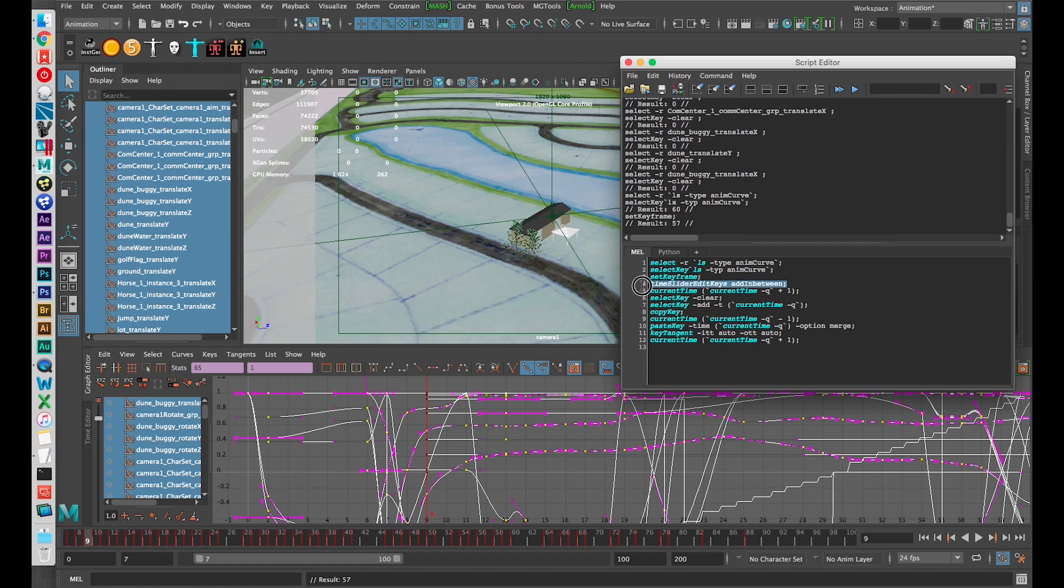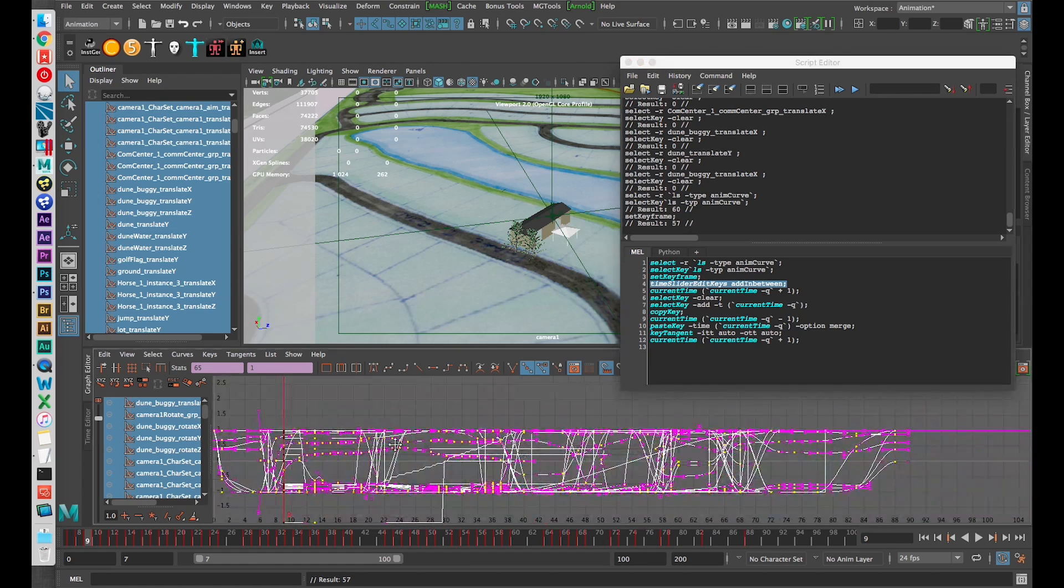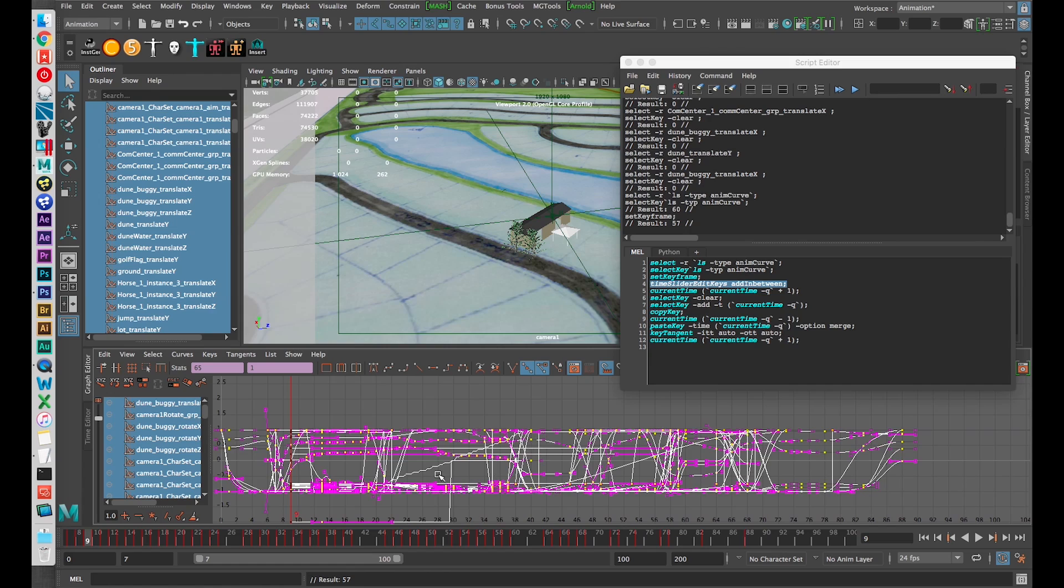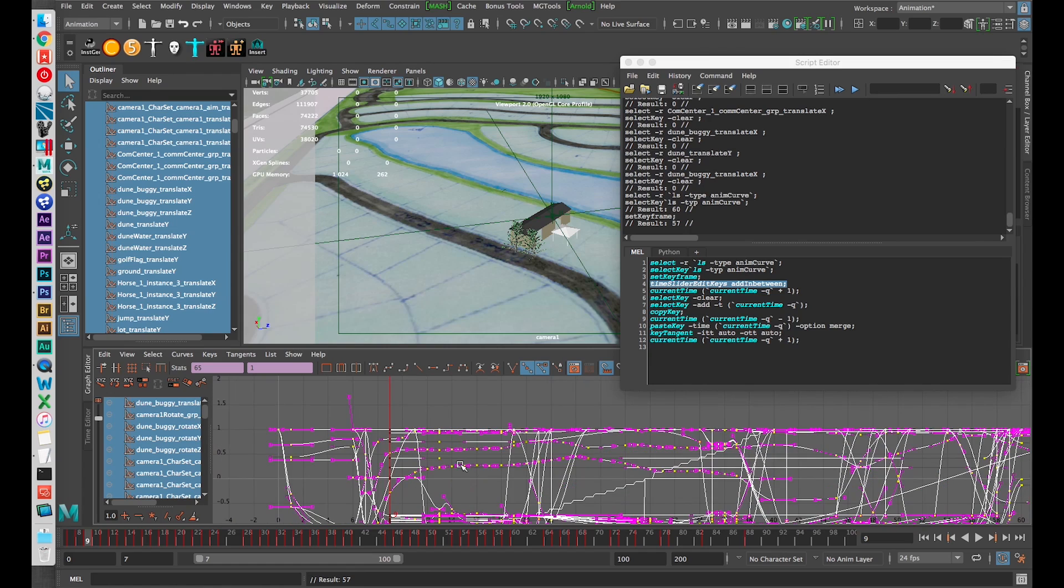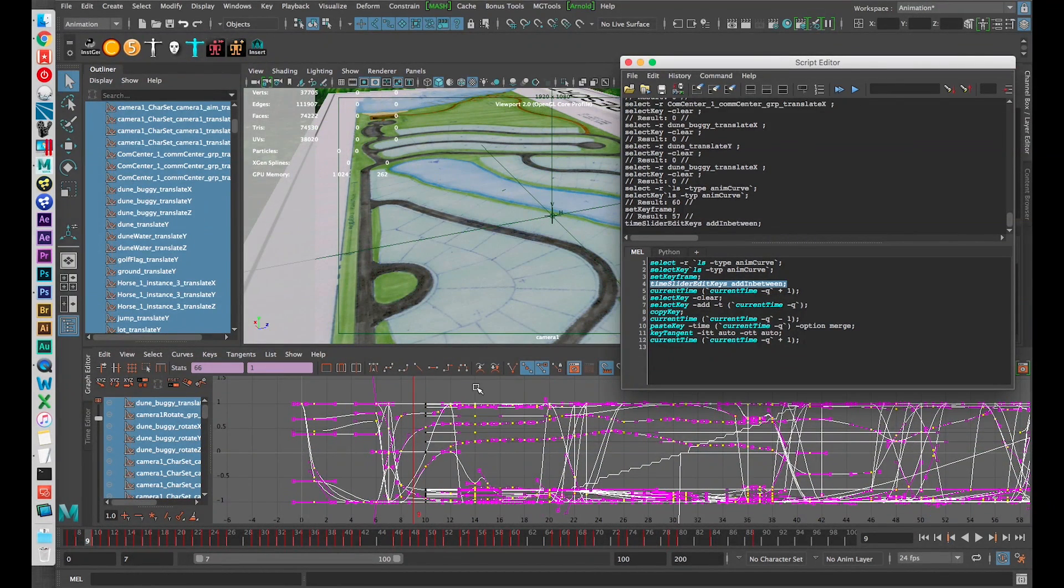Then this next command is what really drives this, it's going to insert a frame at frame 9 and slide all of the rest of this data to the right, one frame farther down.